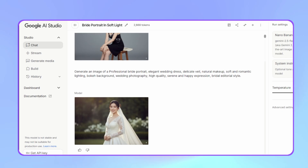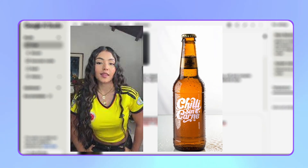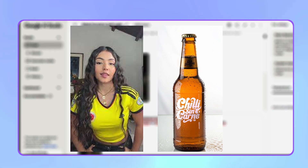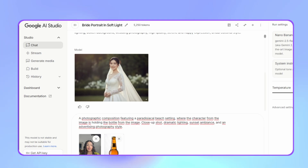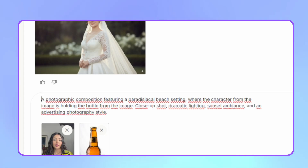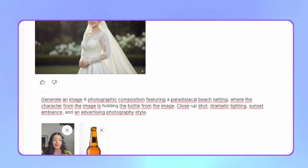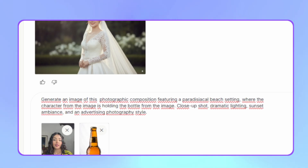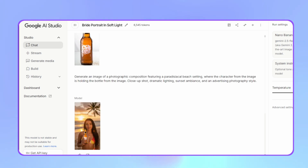The next test is a two-image composition. I'll use a photo of a girl and a beer bottle from the fictional Brancili Sim Carné brand. I want the girl to appear in the foreground holding the bottle against a paradise beach background. The prompt would be: create a photographic composition with a paradise beach image where the character from the first image appears holding the bottle from the second image — with details like close-up photography, dramatic lighting, sunset, and advertising photography.